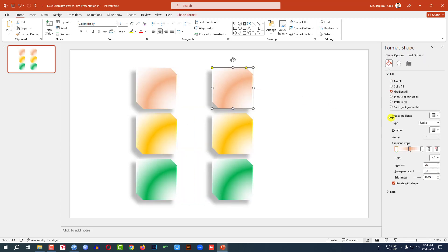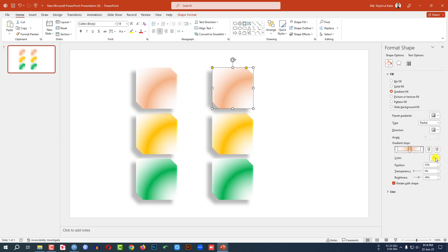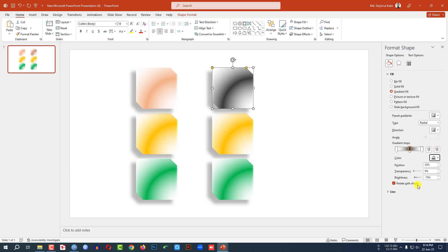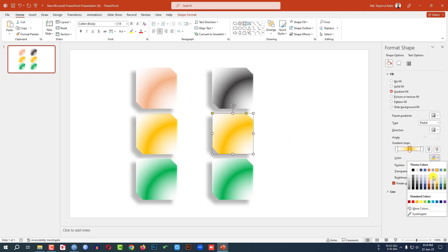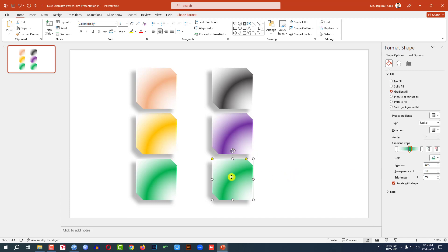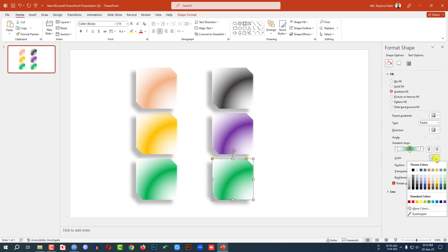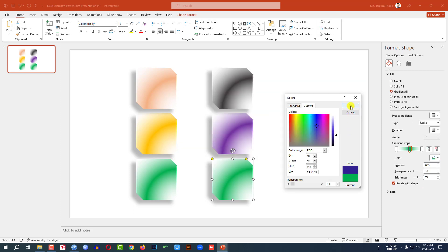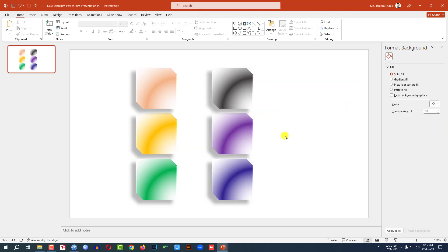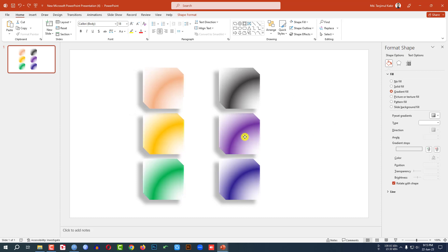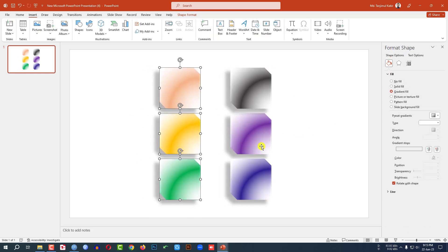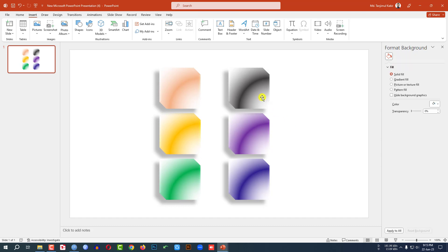Then press Ctrl+D to make it duplicate and place it here. Select this one and change the color — go to here and select this color. Then select this one, go here, select another color. You may go to More Color and change other colors from here. This is looking perfect. Place it like this — select this one and place it here.